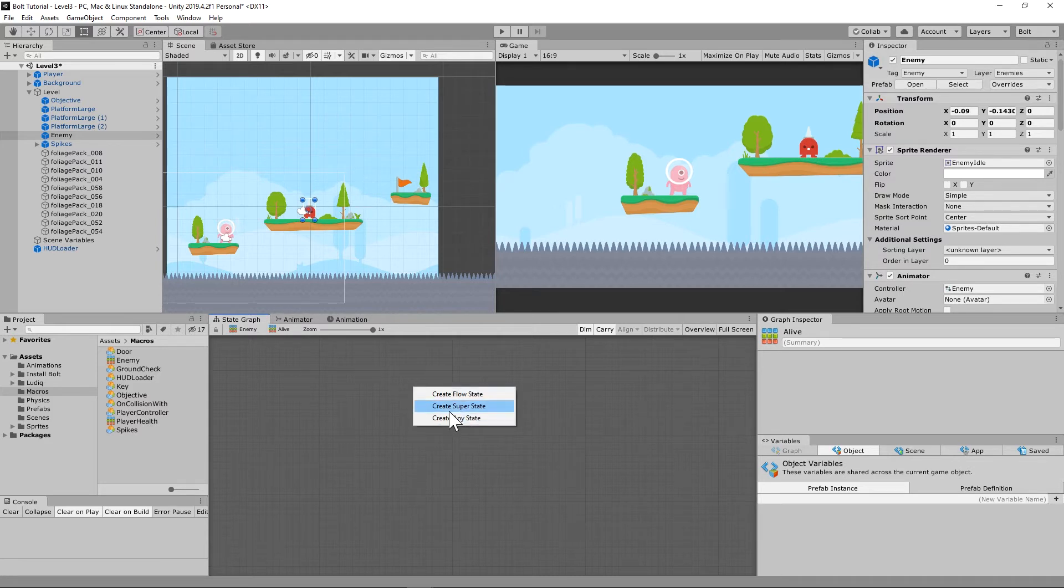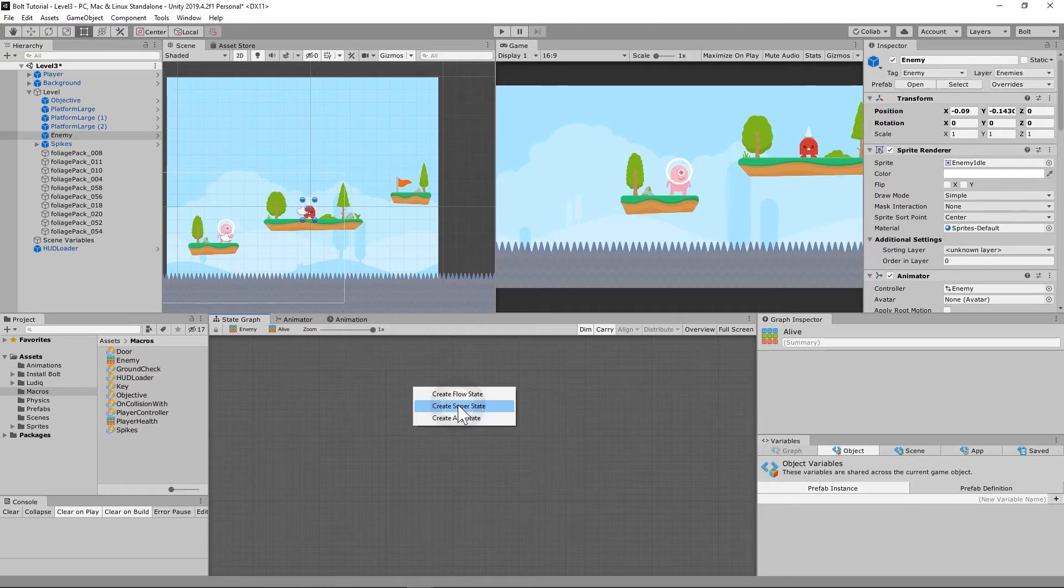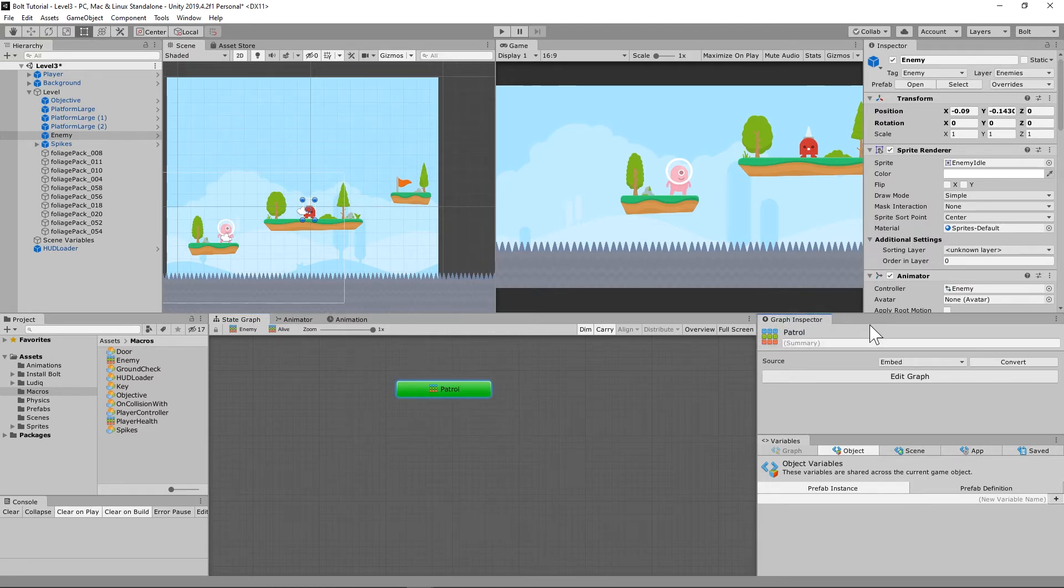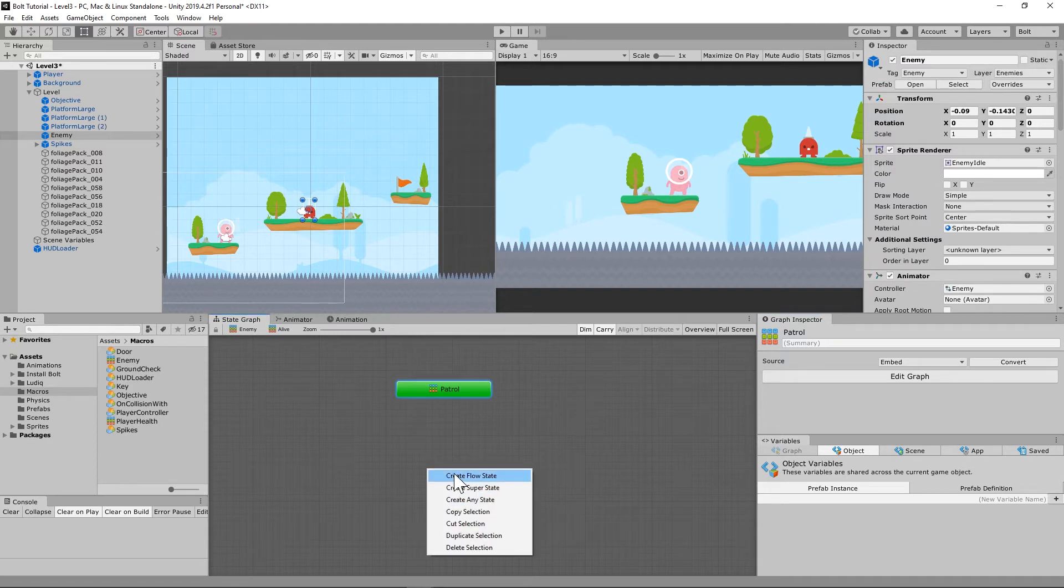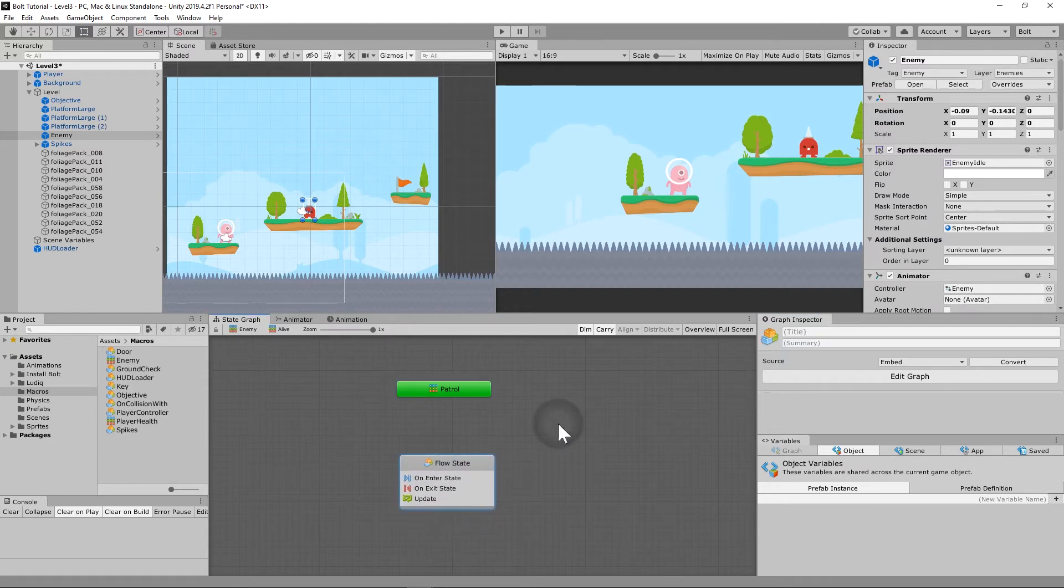We're going to right click the alive and we're going to tell it to toggle start. Now it was actually already toggle start, so if you're following the tutorial it needs to be lit up, it needs to be green, or else it won't work correctly. Now we're going to make another flow state down here on the bottom and we're going to call that flow state, you guessed it, dead.